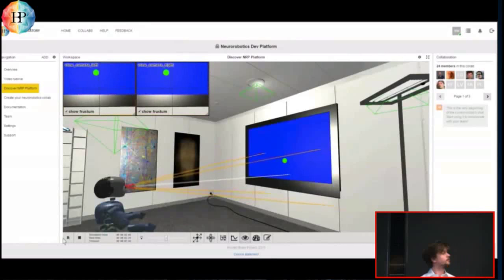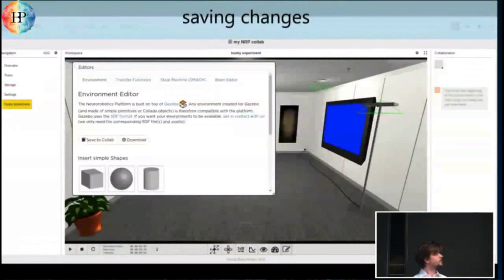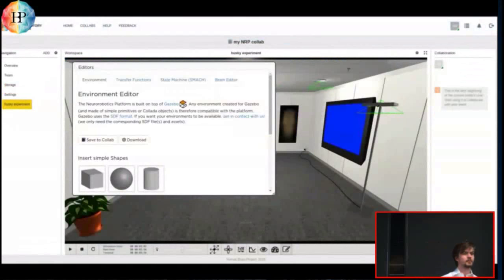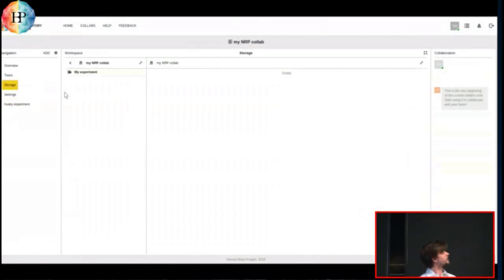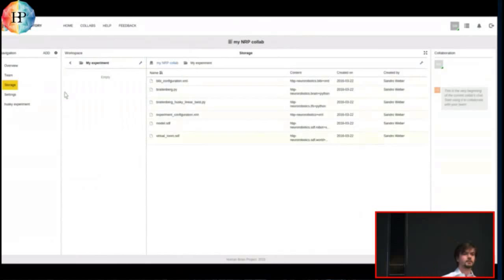These are the basic editors we have available. So when you actually save your changes, every editor has this save to collaboratory button. Clicking it will make your changes permanent and save it in your collaboratory files. Every collaboratory has a storage. And of course, all our files are located in that storage. You can even download those files, edit them with external tools, and re-upload them. For example, for your environment, you could use Blender, which is way more powerful than our tools.